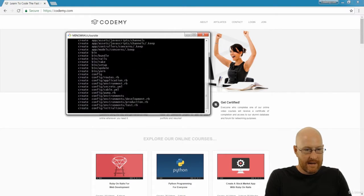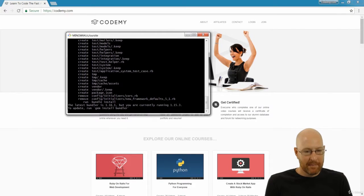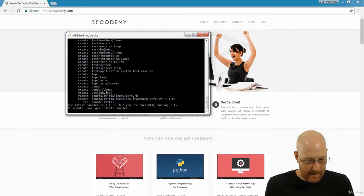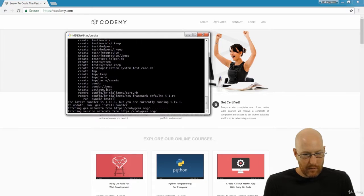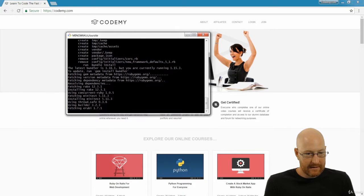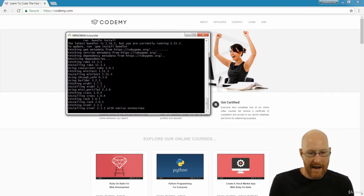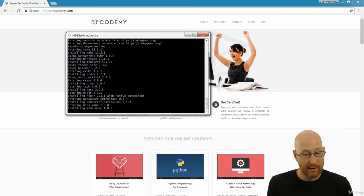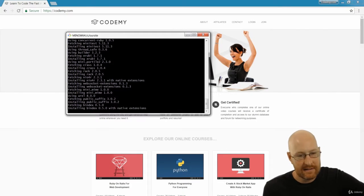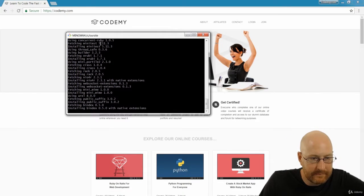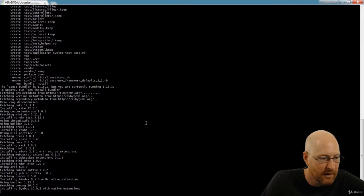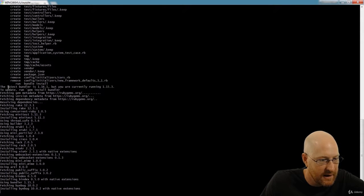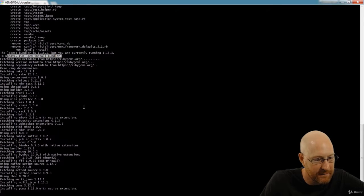And then boom, we get all this stuff happening. And it says the latest bundler is one point whatever, update it, do that. So we'll go back and look at that when it all finishes. And you can see it's doing all its stuff. And right here to update run gem install bundler. So we probably do that when this all finishes.